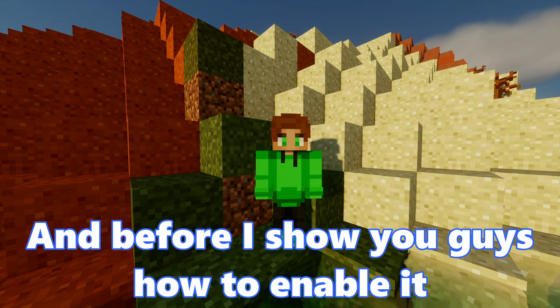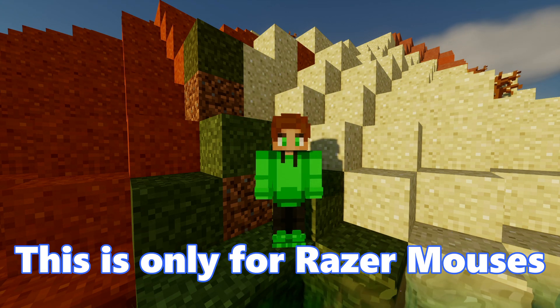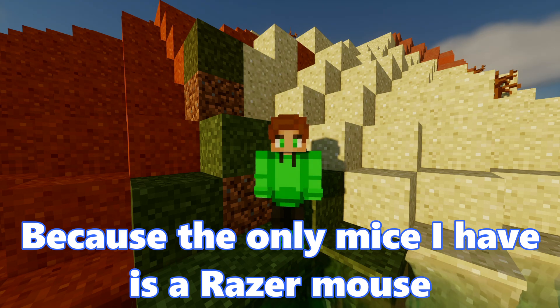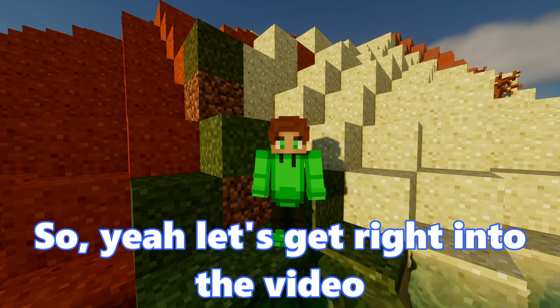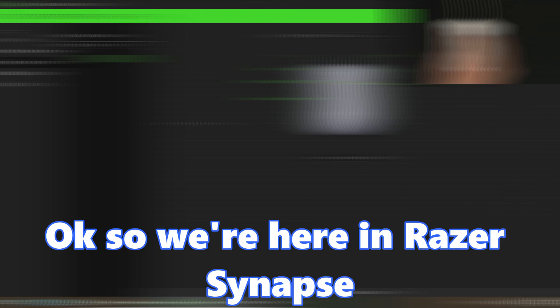And before I show you guys how to enable it, I just want to say that this is only for Razer Mouses because the only mice I have is a Razer Mouse. So yeah, let's get right into the video.